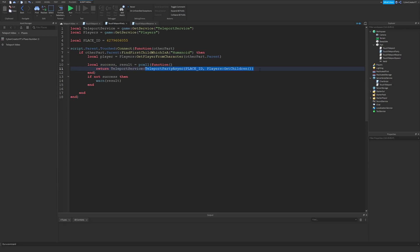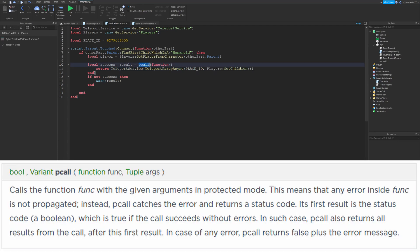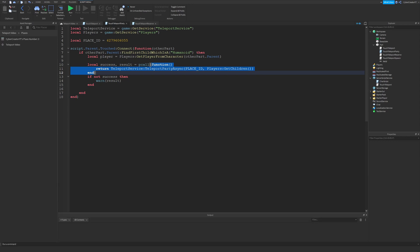There are a few differences, but it isn't as complicated as it looks. This right here is the only part that is really teleporting the players — the rest is just making sure that it worked. We're using a pcall function, which returns two values: success and result. pcall makes a protected call, meaning that if the function results in an error, the code will continue to run. We're passing pcall a function that calls TeleportPartyAsync and returns whatever value it returns.